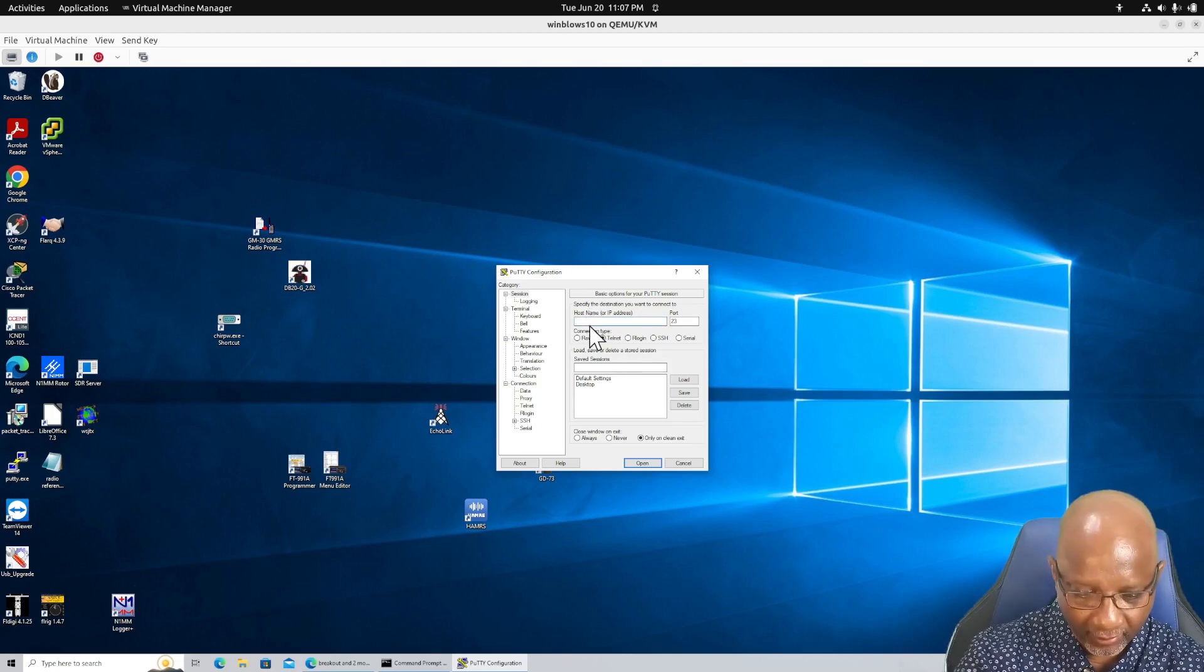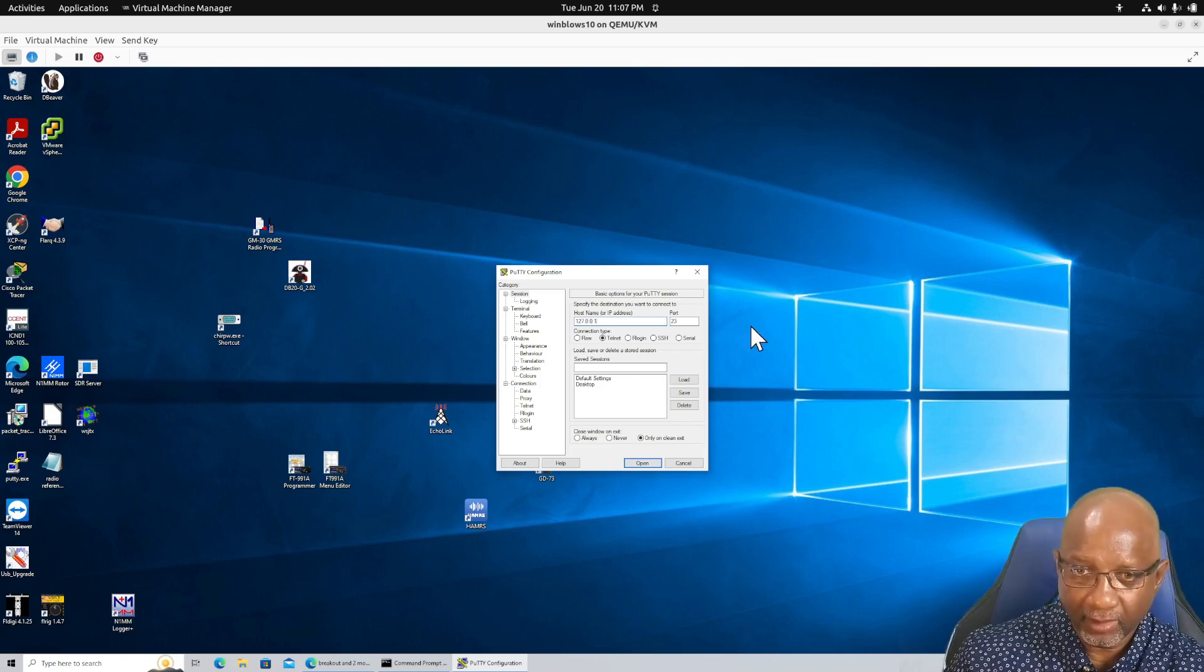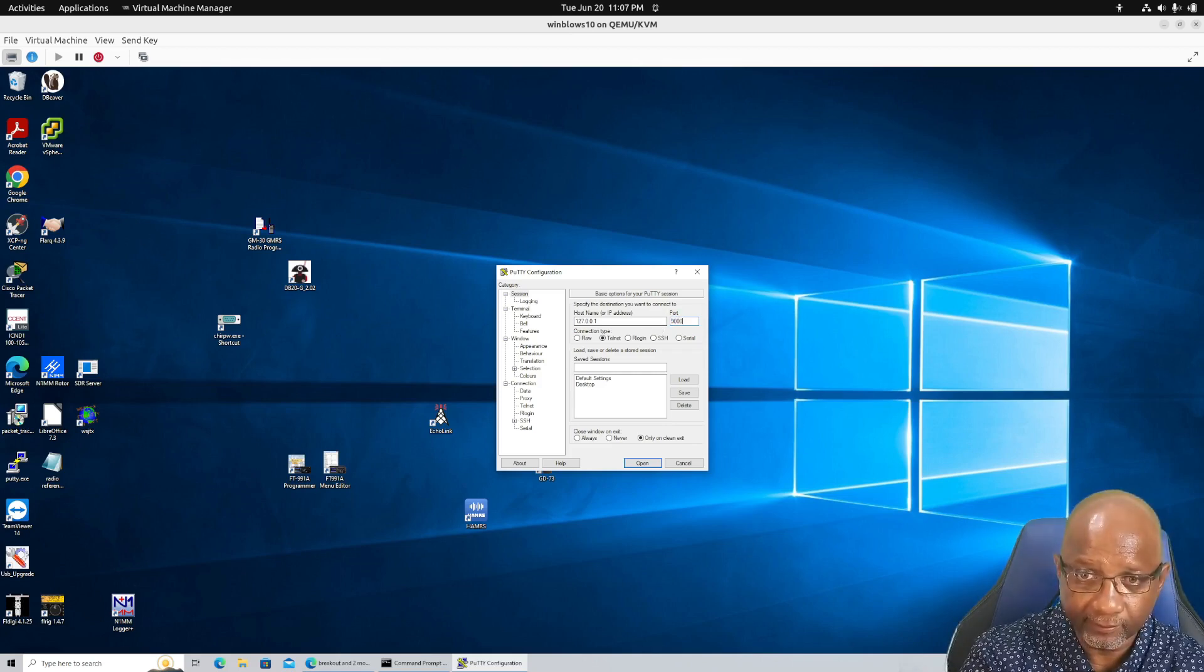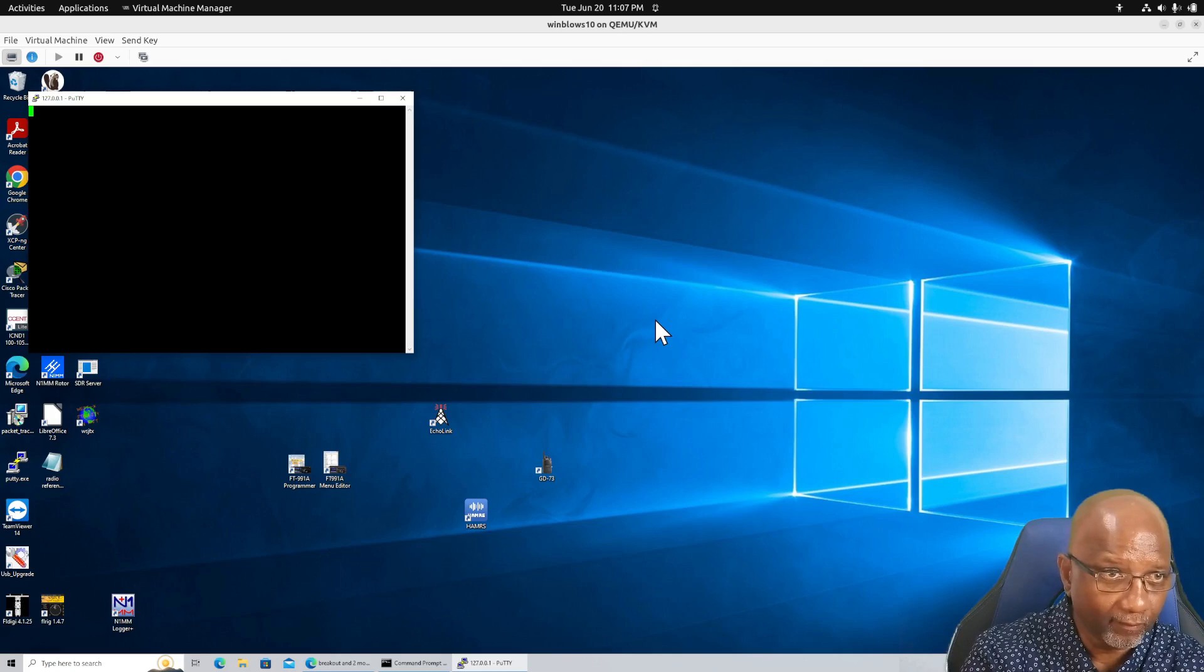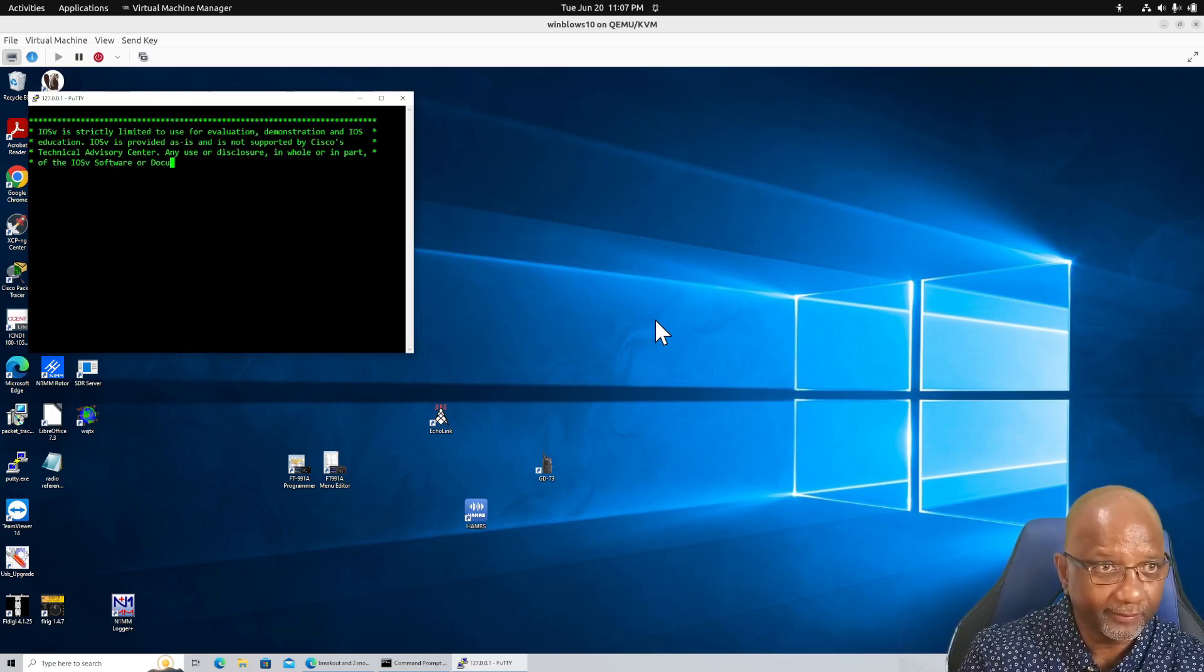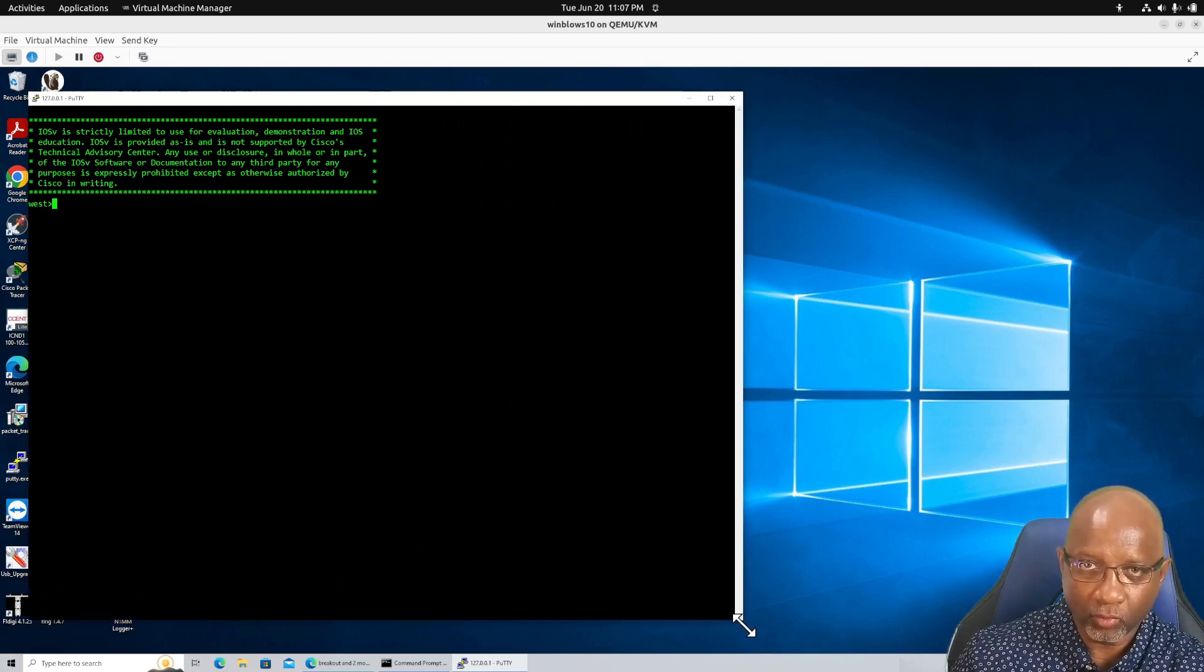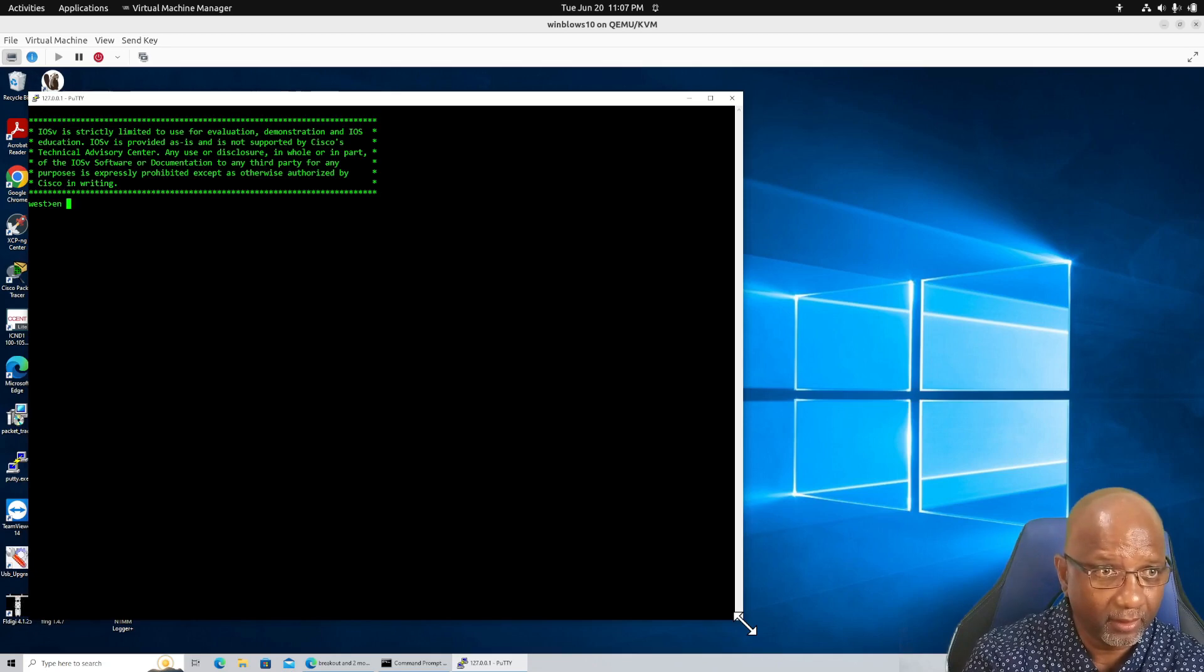And you're going to localhost. And you're going to port 9000. And nothing happens. So you hit enter. And there you are on the console. And you can have multiple putty sessions open with multiple consoles.